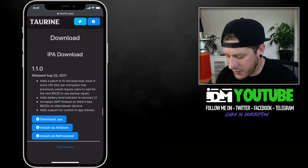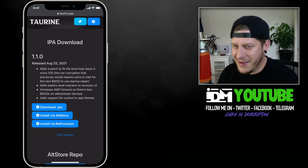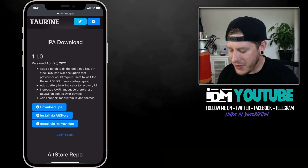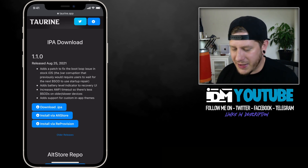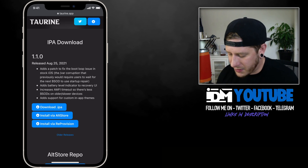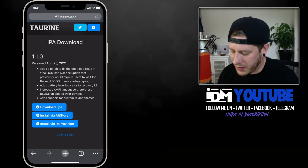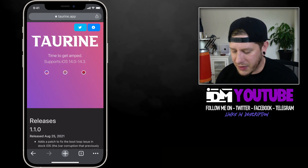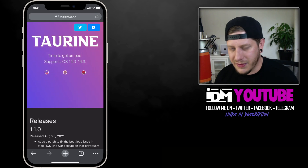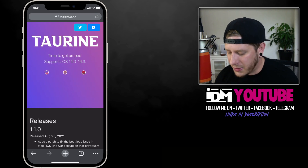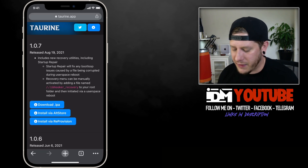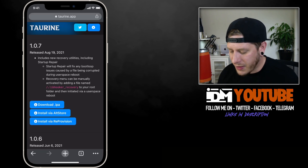Some of the new features in this version I like to think were added because of me. If you guys didn't know, I do beta test Taurine, and it's pretty cool — I've had a lot of fun, I've been testing it for a few months now. I usually don't like to talk about it too much because I don't think it's anything to brag about.